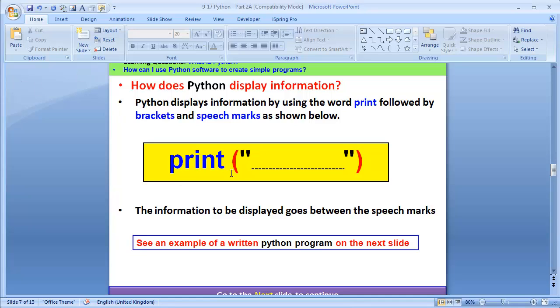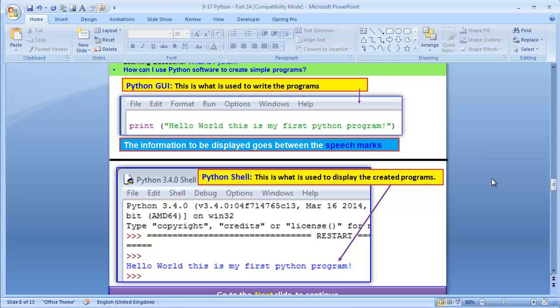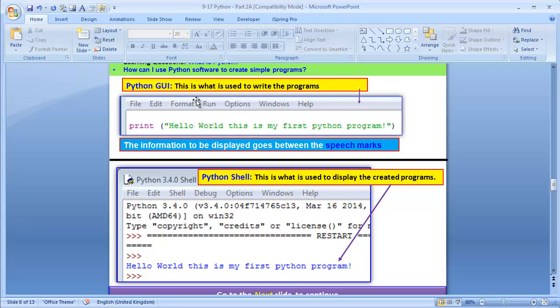Print, in bracket, we put speech marks, and the message goes in the speech mark. So I will show you an example here. As you can see here, the first part is really the Python GUI. That's a program that we use to write the programs. You can see I've written the word here, print, in bracket, and I'll put speech marks. I'll say, hello, this is my first Python program.